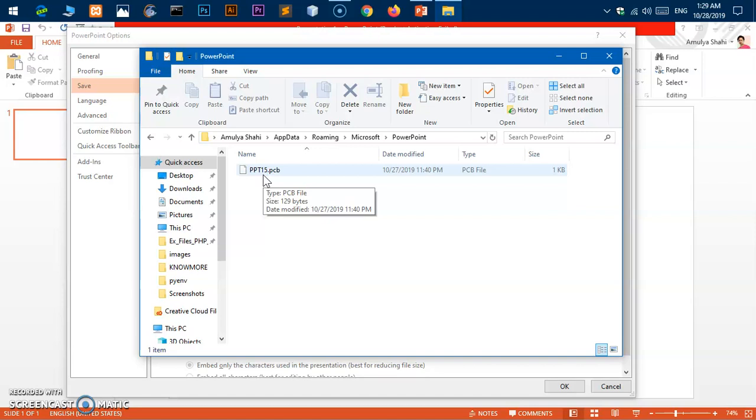That would be a new copy of that file. So this is how you basically recover a PowerPoint file on Microsoft Windows 10.